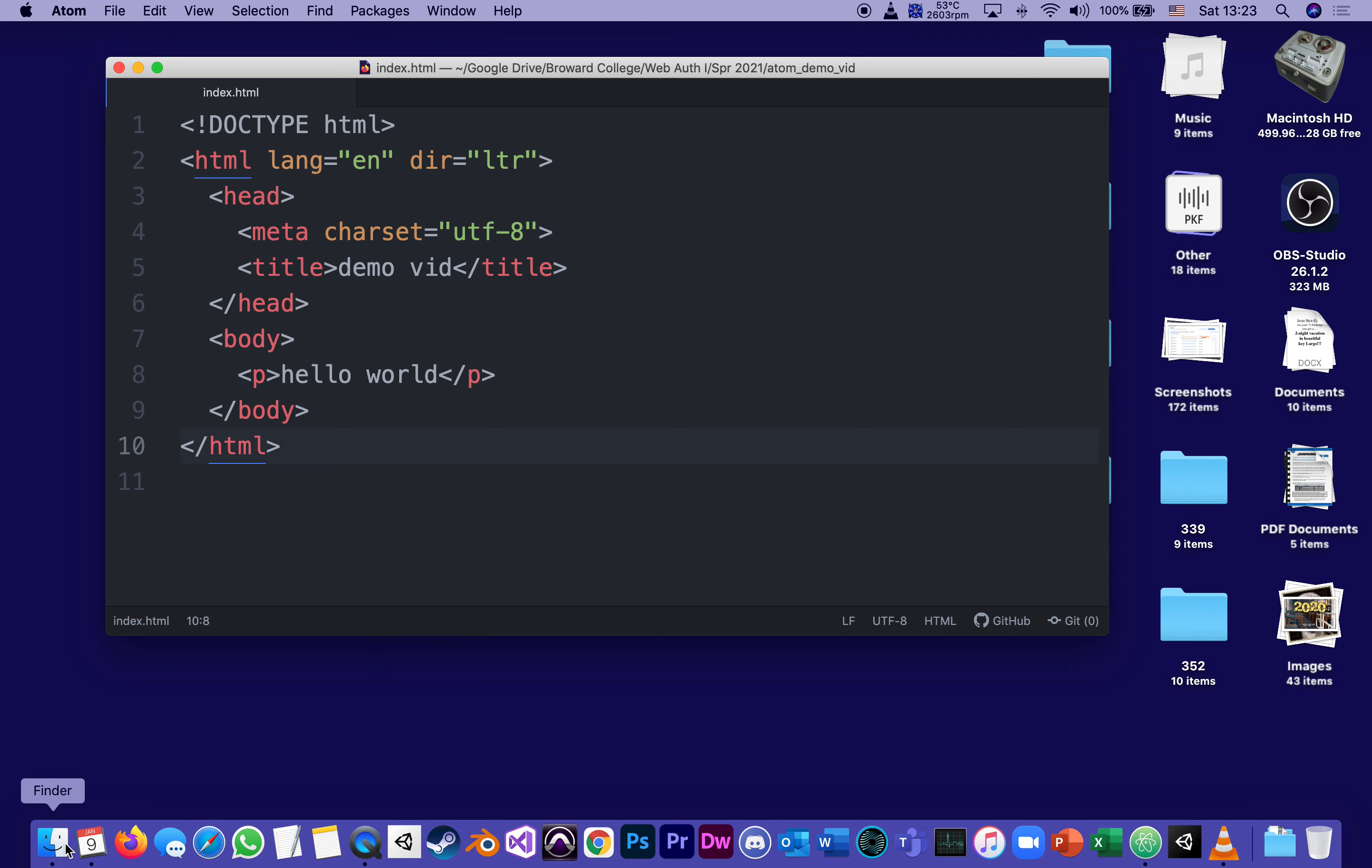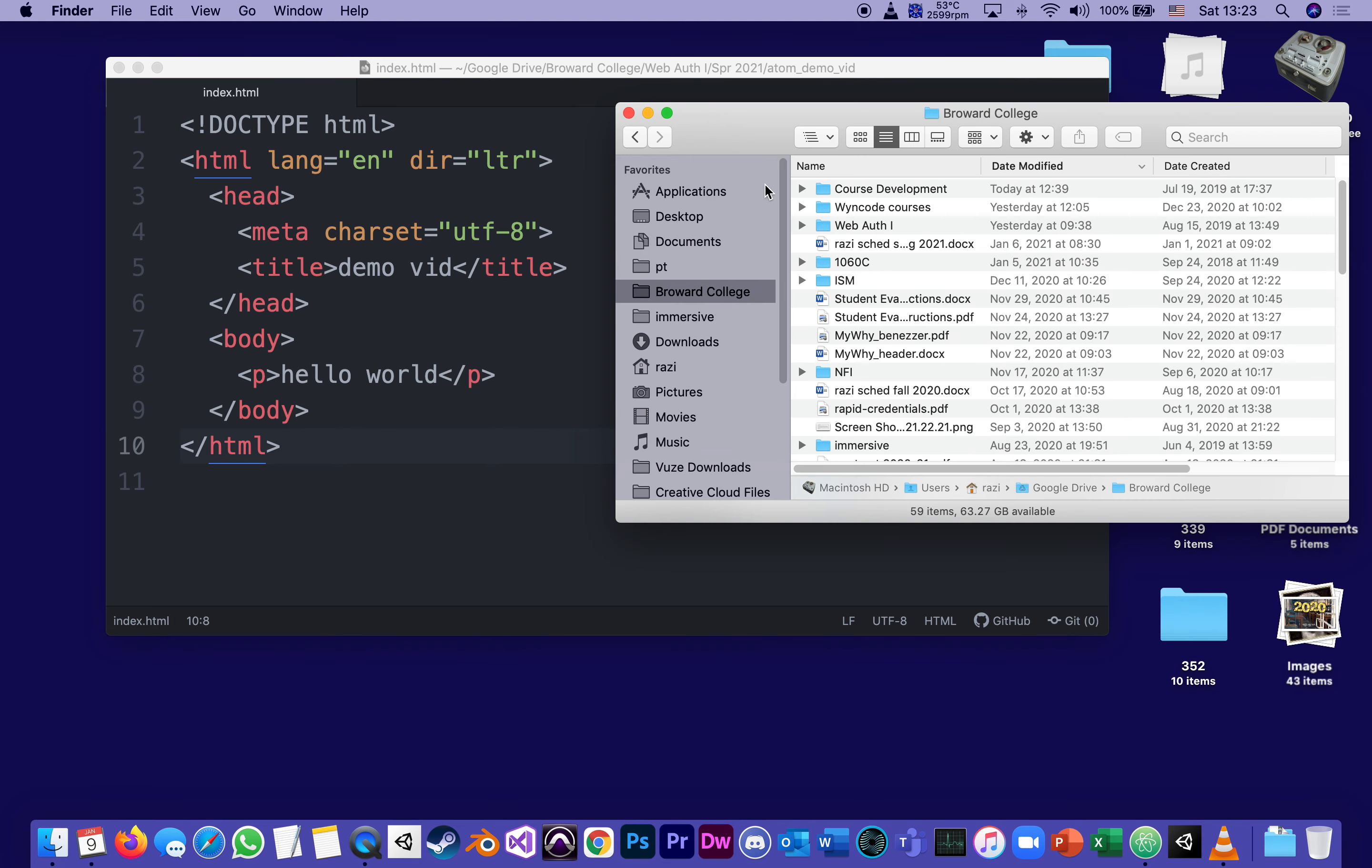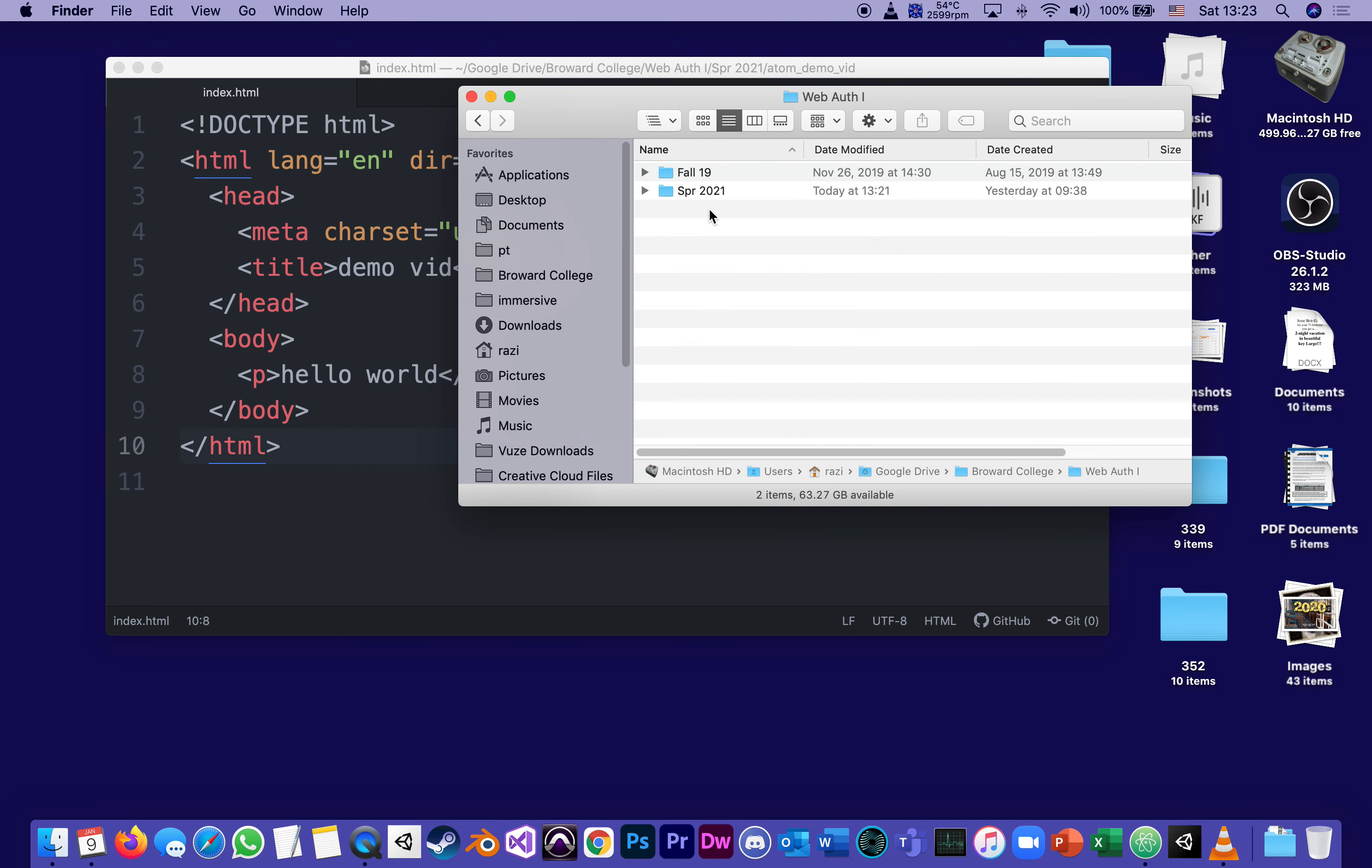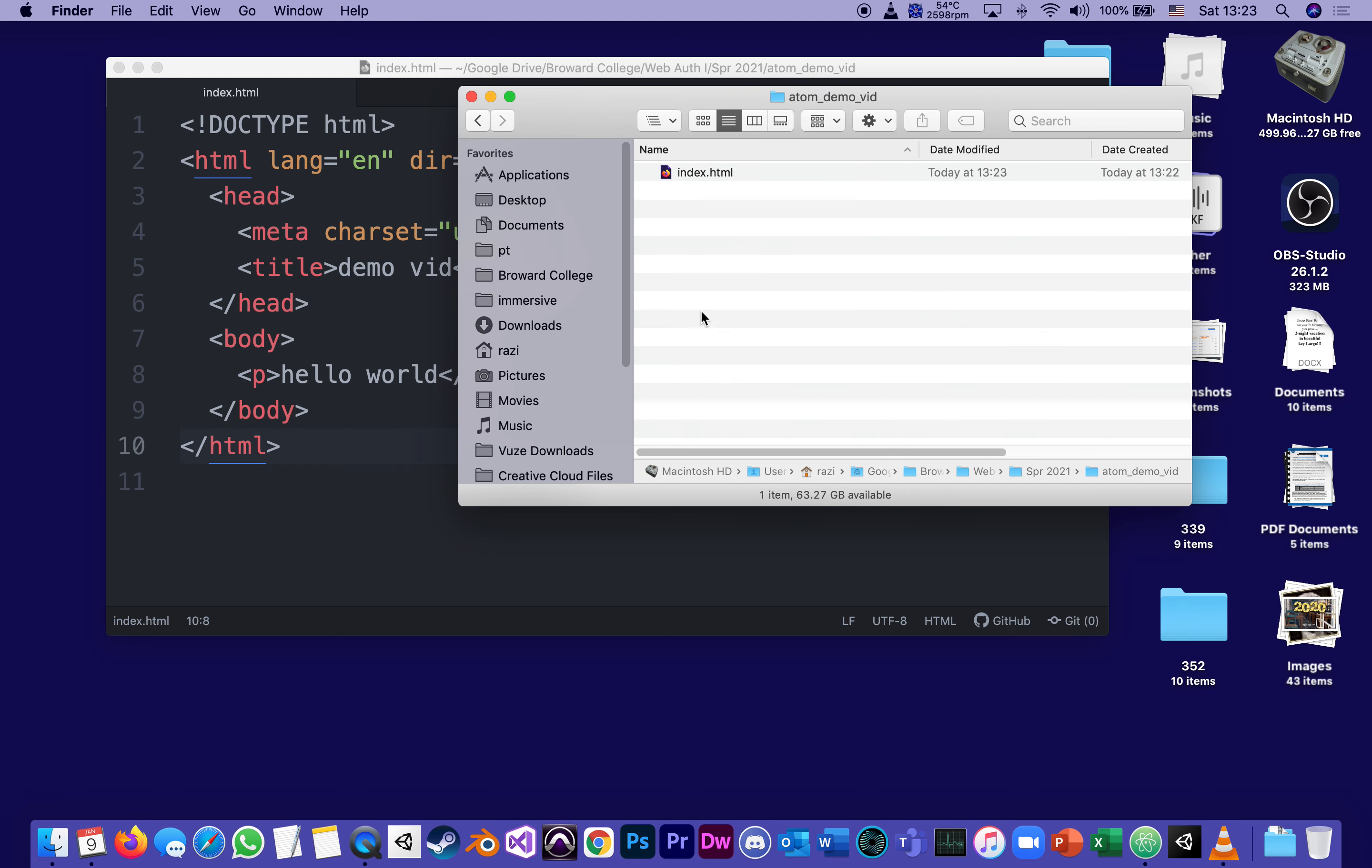What I'm going to do is go to the finder, go to the folder. That's why you got to remember where you saved it. I saved it in my folder called web authoring spring 2021 atom demo vid. I just created it a second ago.